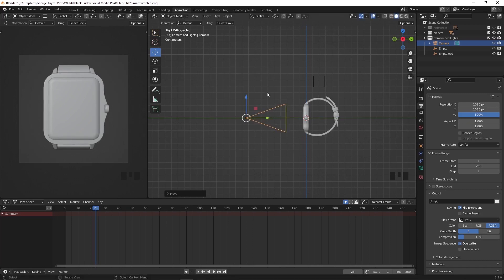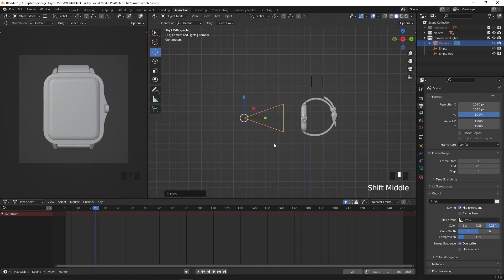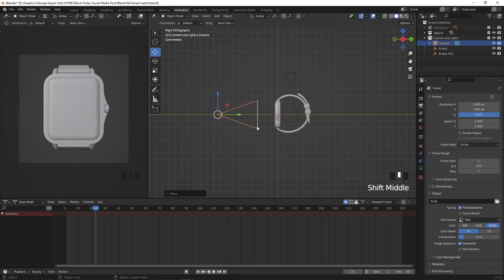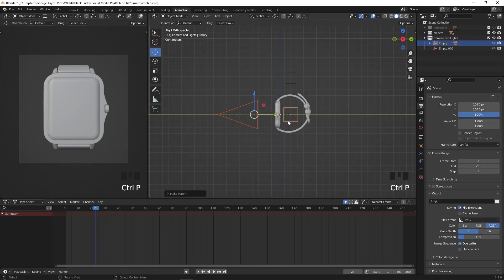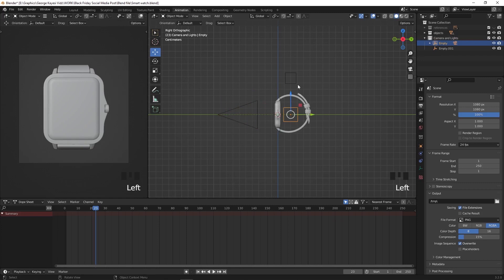Now select the camera first, then hold down shift while you select this empty object last, Ctrl plus P, then set parent to object.